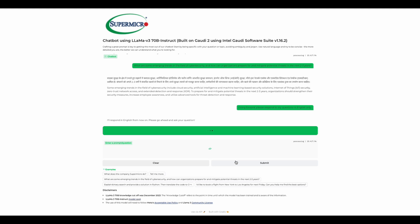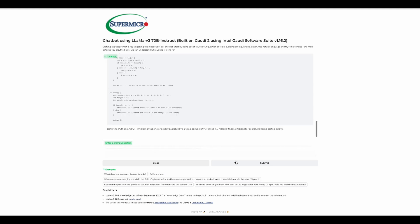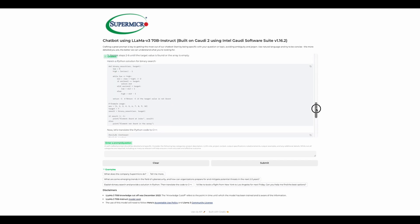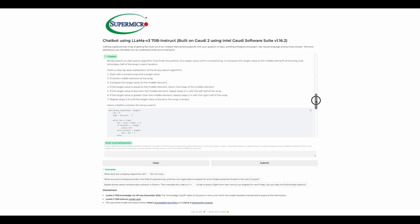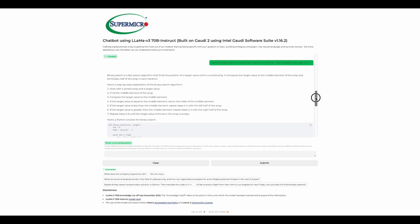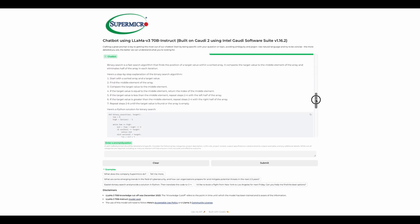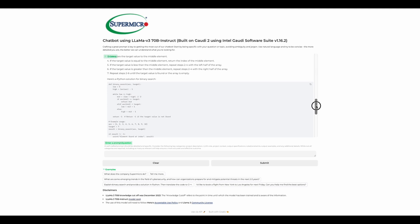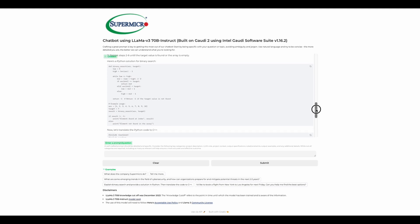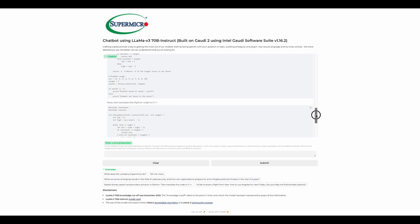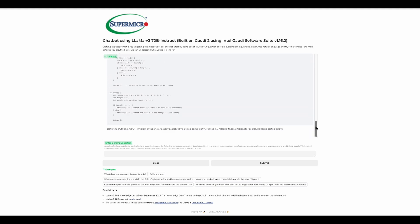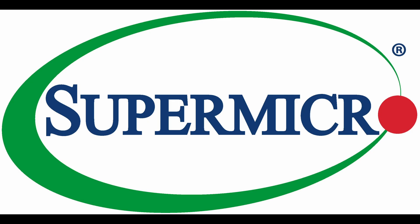We've set up a PyTorch virtual environment, text generation interface Docker container, and successfully set up a chatbot using Llama 3 70B on Supermicro's Gaudi 2 AI server. Thanks for joining me today. If you have any questions or want to learn more about Supermicro's Gaudi 2, feel free to reach out to Supermicro Technology Enablement. Like and subscribe for more content.